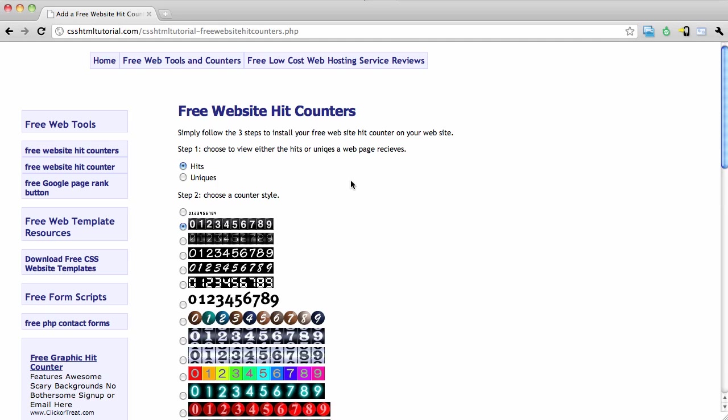I went ahead and found a third-party hit counter on the web. This one's located at this address. You can go ahead and copy that down. You can also find it in the article related to this video.